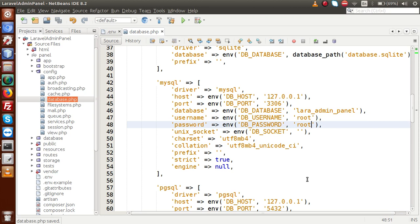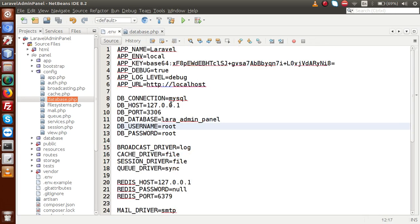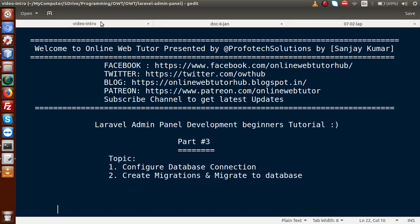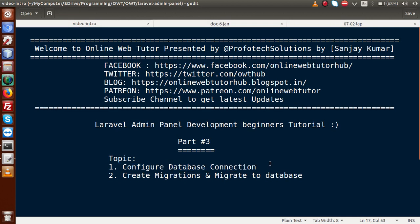We have successfully configured database connections inside two files: first inside the .env file, and second inside database.php. After connecting with the database, we need to create our database tables. The first part of this topic — configure database connection — is done. Now we have to create the migration files.